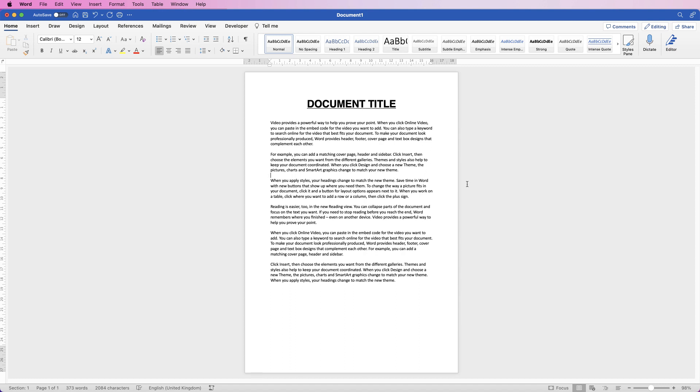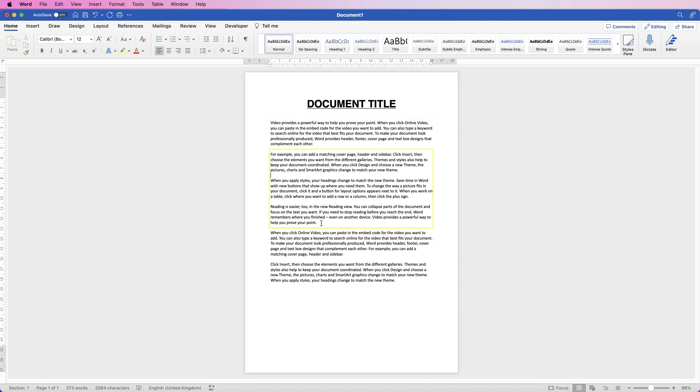I've just got a default document up here with some random text. The first thing to know is that you can either select all of your text and change it all into columns, or you can just select a portion. Let's say, for example, we just wanted to select this portion here and divide that into columns.